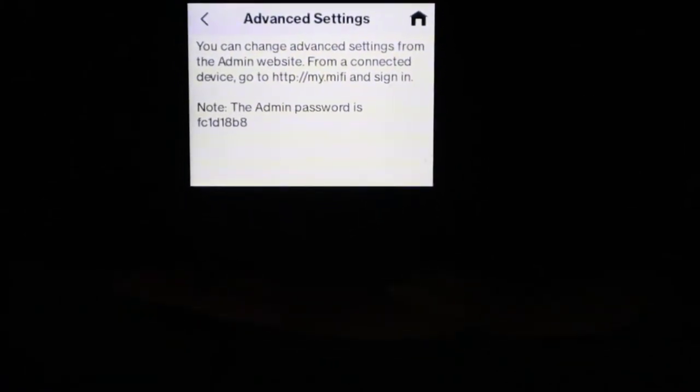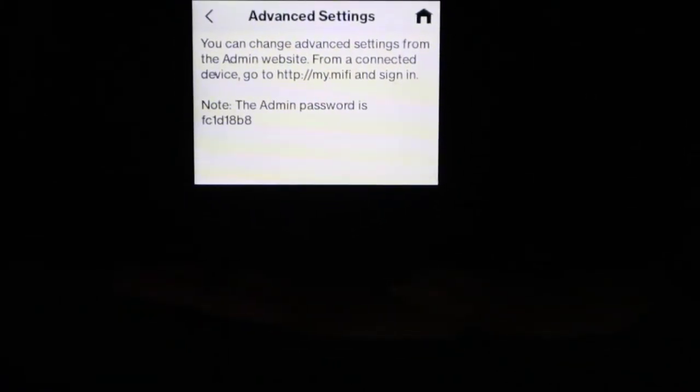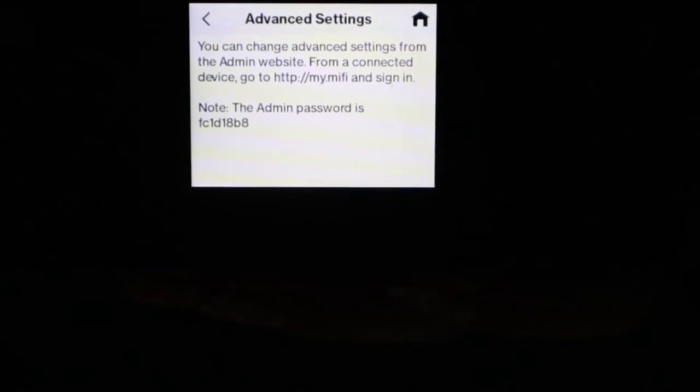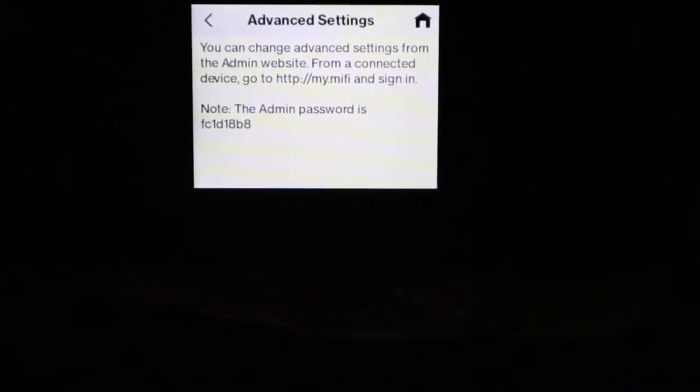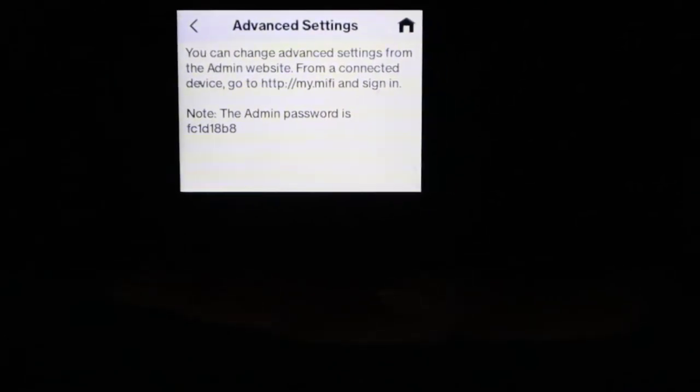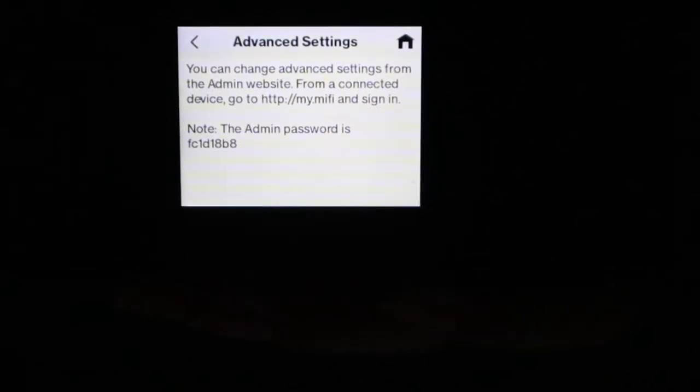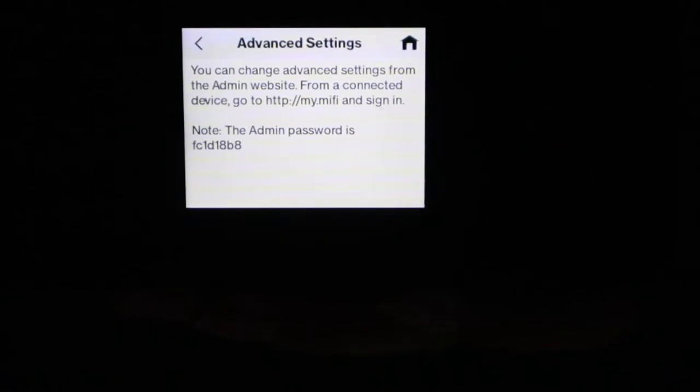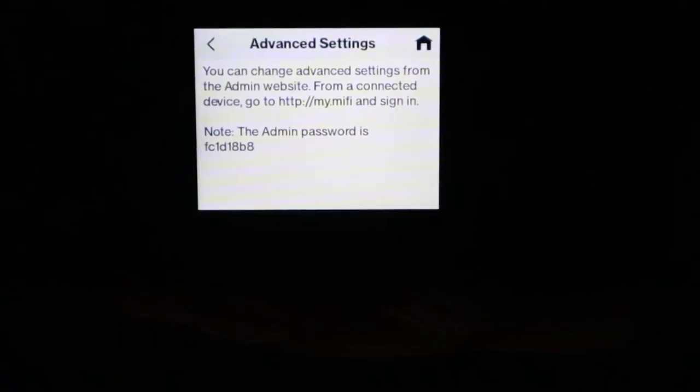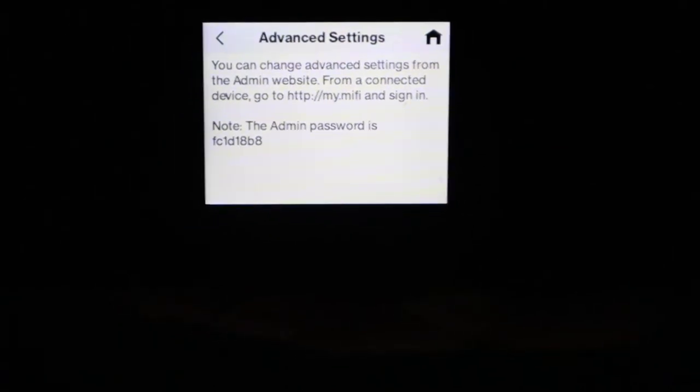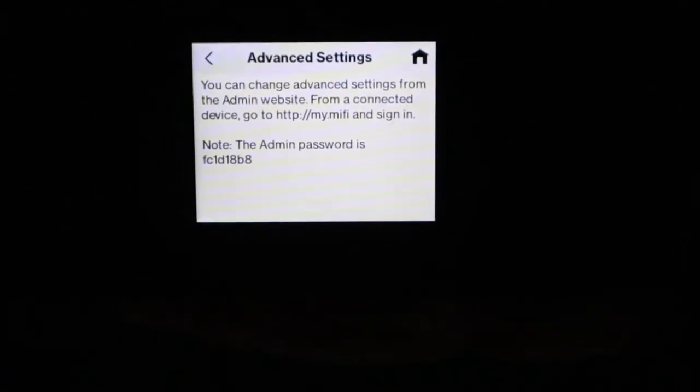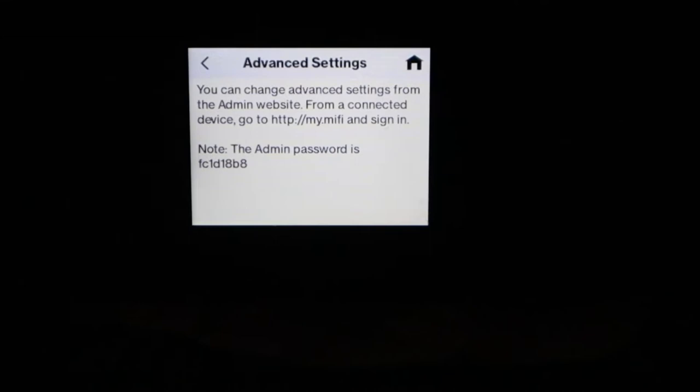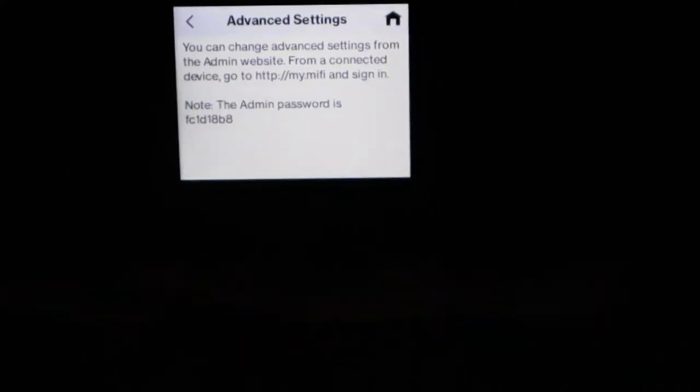Then it'll show you the admin password which is displayed. I'm not fearing for my life showing this, I'm comfortable showing it.